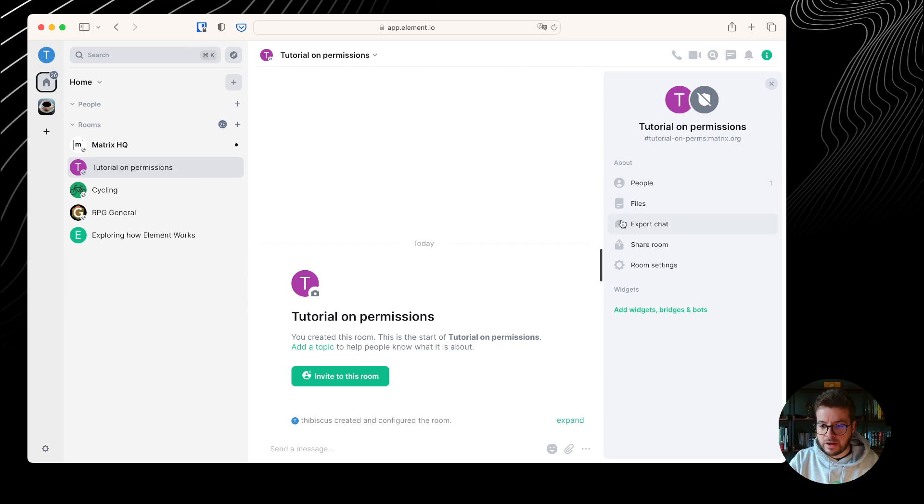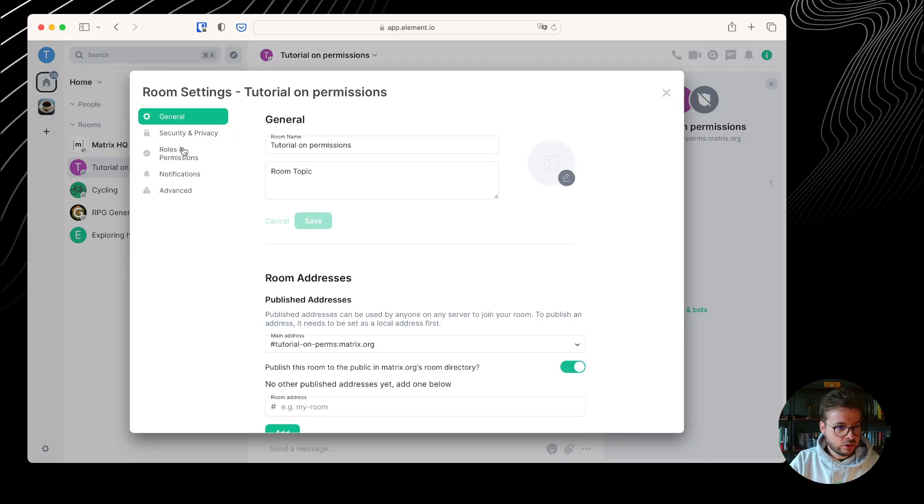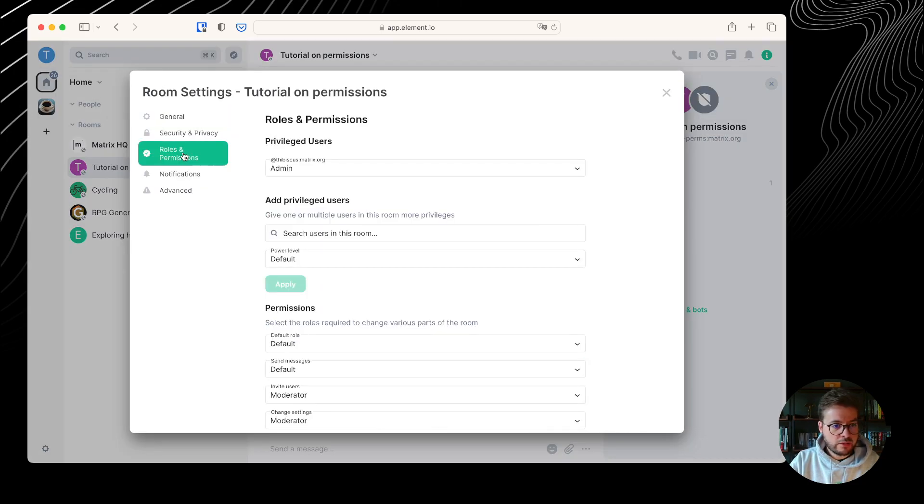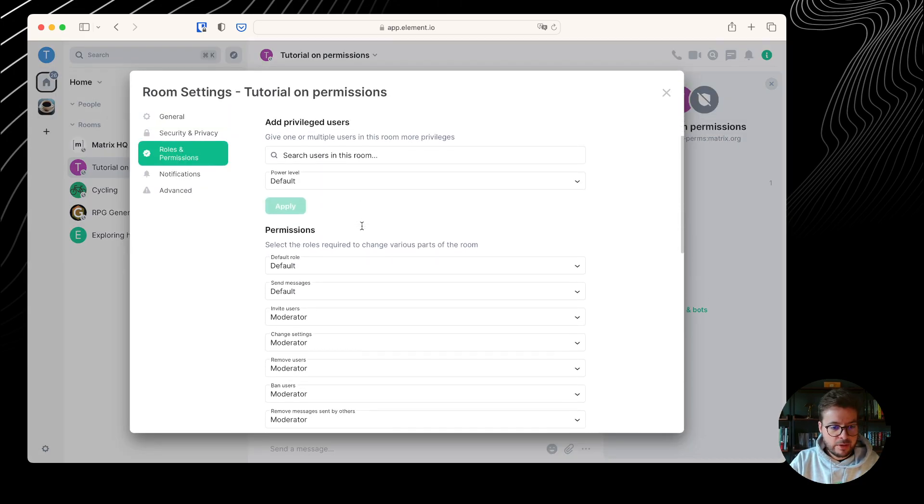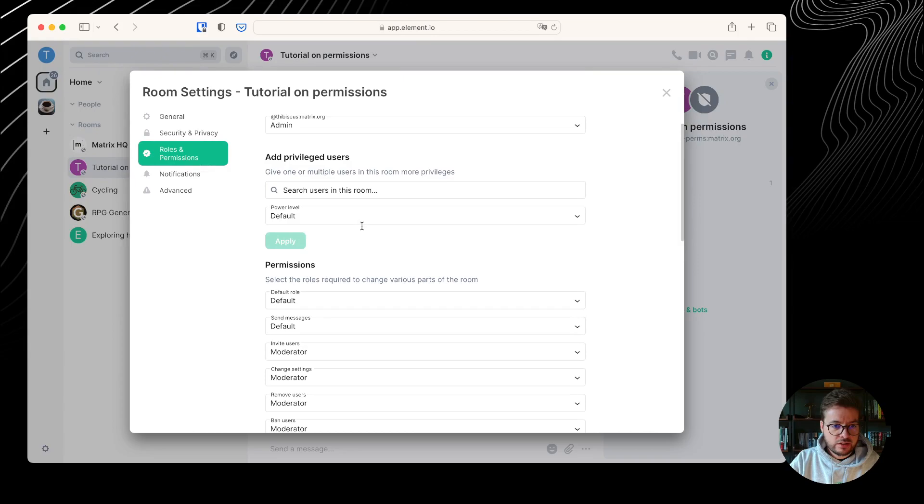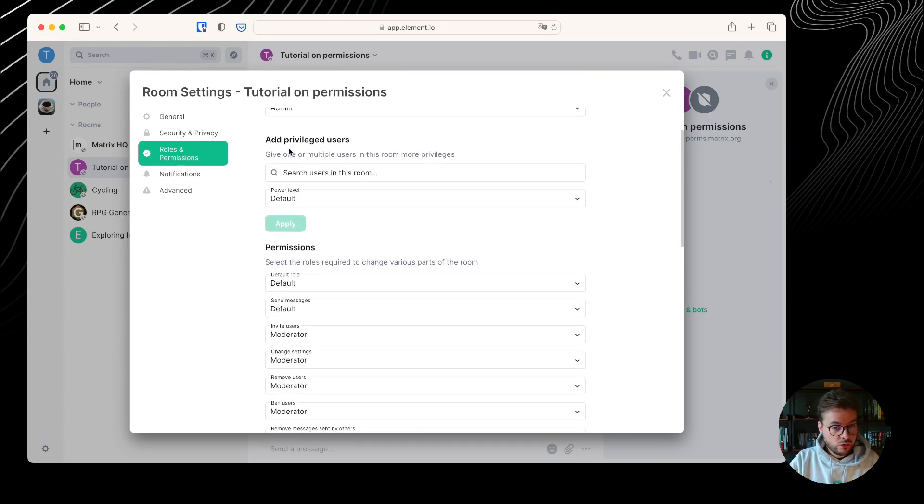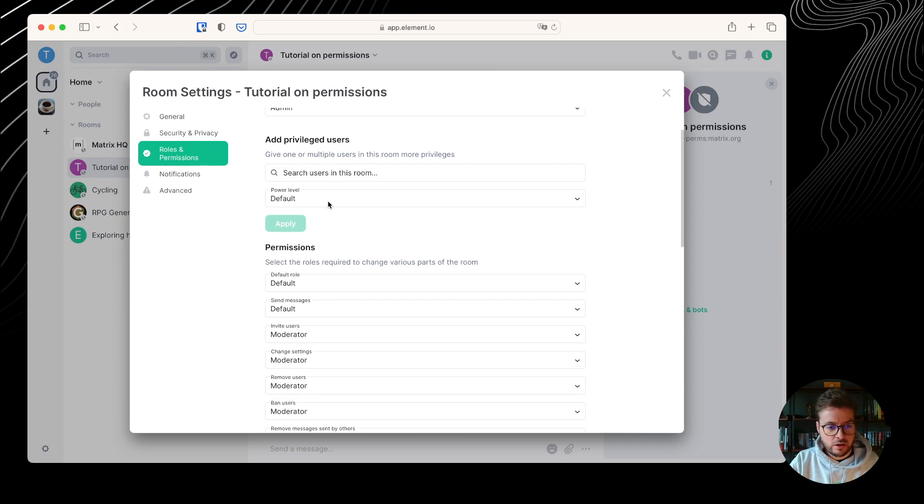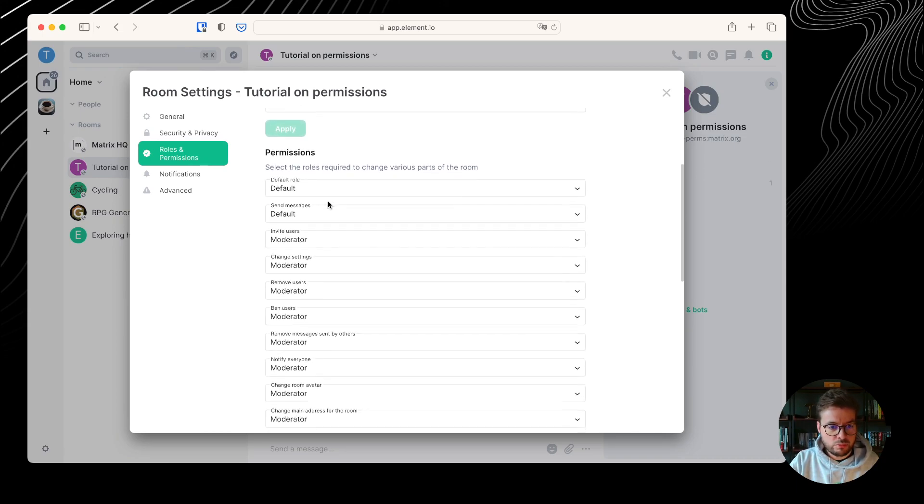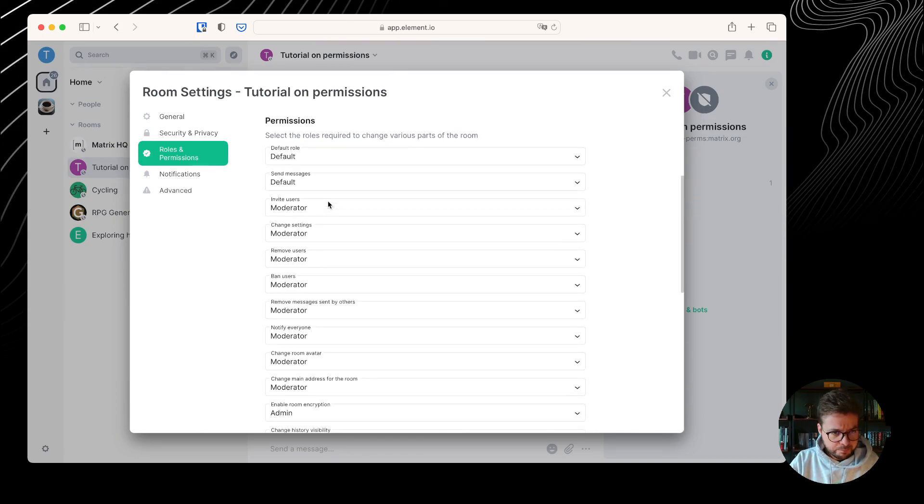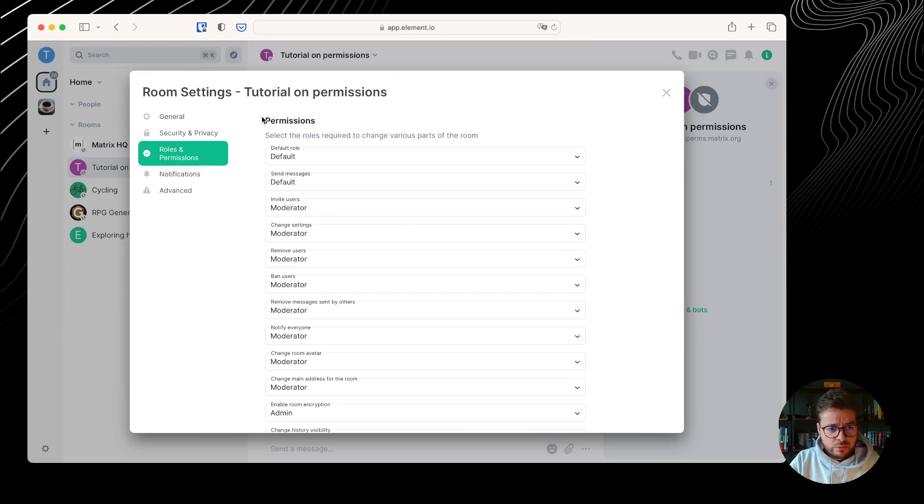Let's get back to the room settings. I can go to the roles and permissions tab, and I can see I'm the only privileged user. Tabiscus at matrix.org is me, and there is no other user at the moment, but I could add someone else, give them a different privilege.